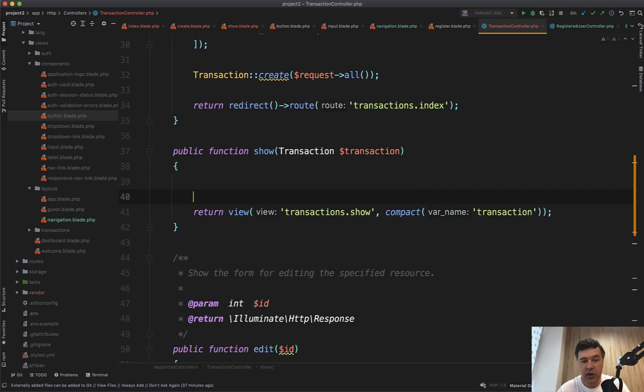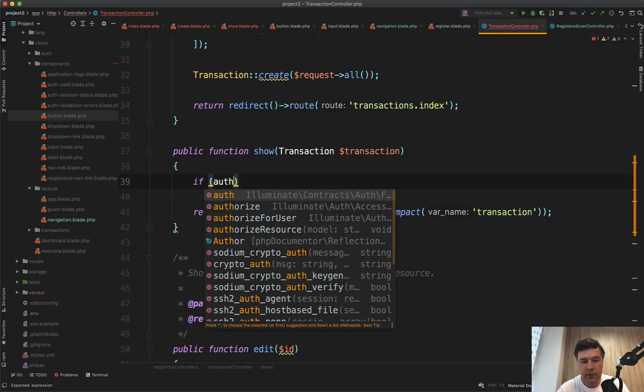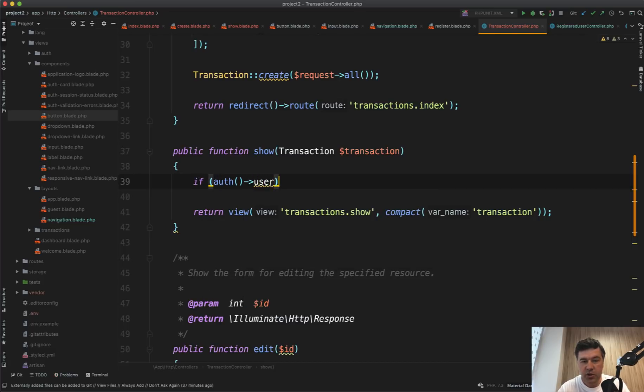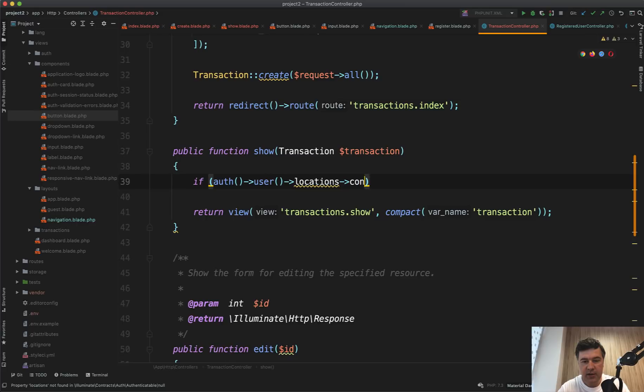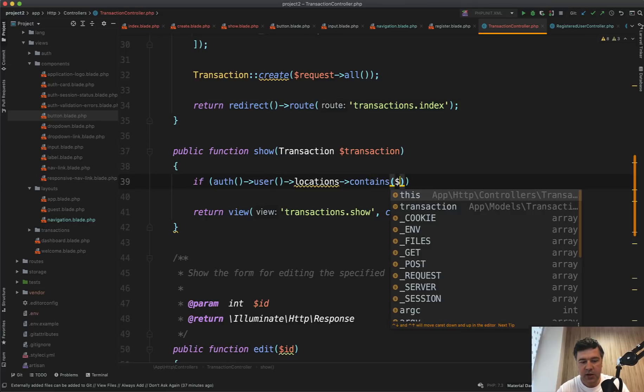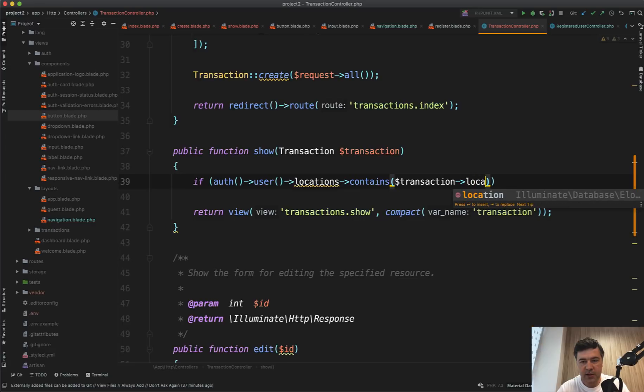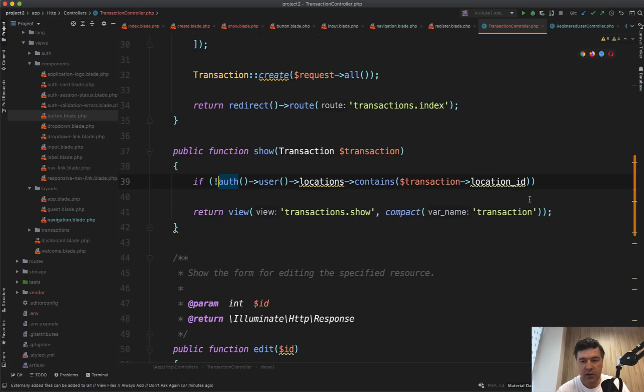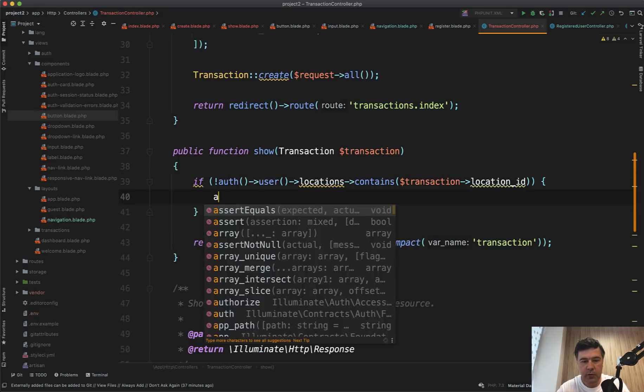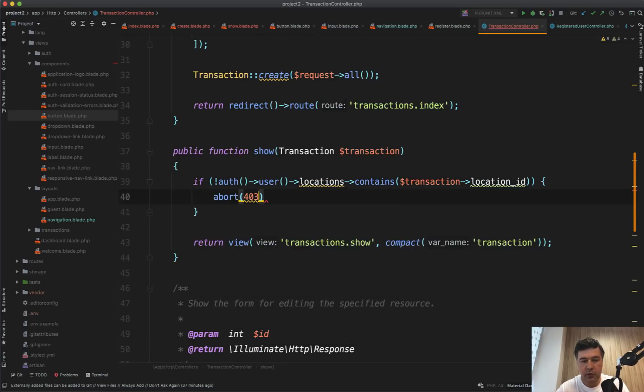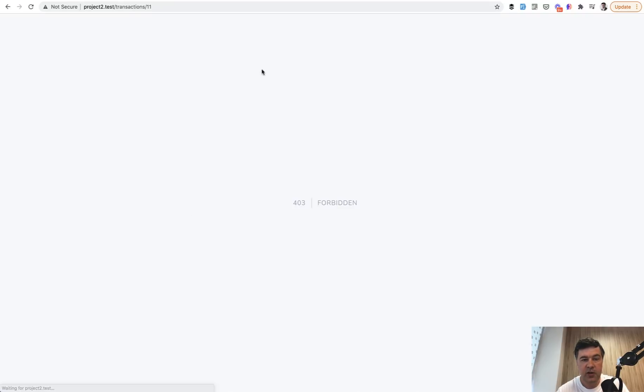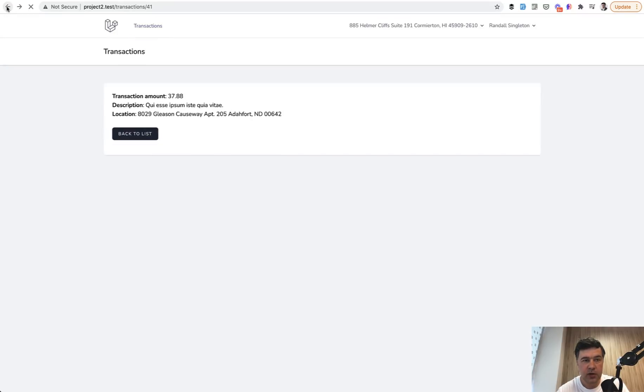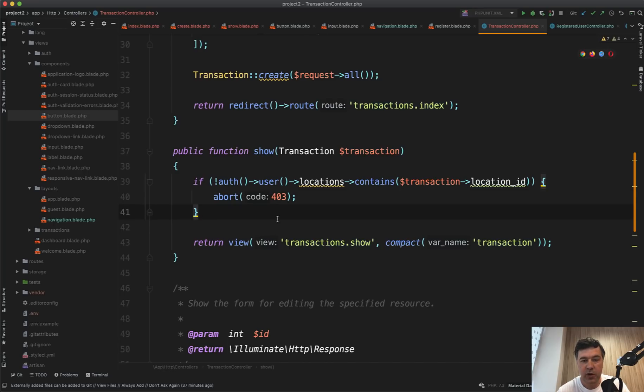First, you can actually check that in the show. So if auth user locations, locations is a belongs to many relationship, contains. It's a collection method of contains transaction location ID. If does not contain, then we show 403 forbidden abort 403. So that's one way. And let's try it out. Transaction 11 now shows forbidden to us. But if we click back to my own transaction, it should be okay. So this is one way to secure that. Just check the records relationship.